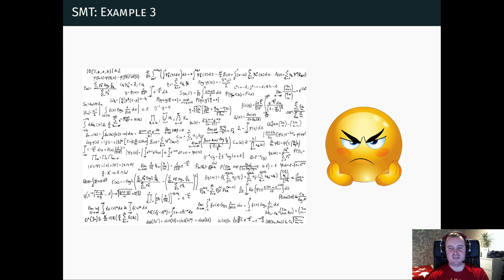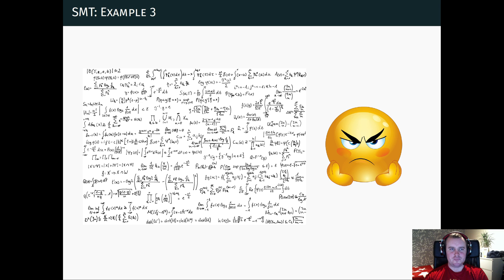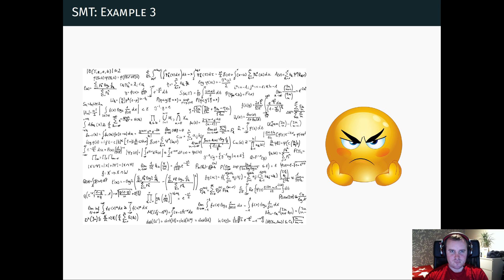The question is then, can we use some kind of tool? Can we use the computer to help us solving these kinds of problems? And the answer is, of course, yes we can.